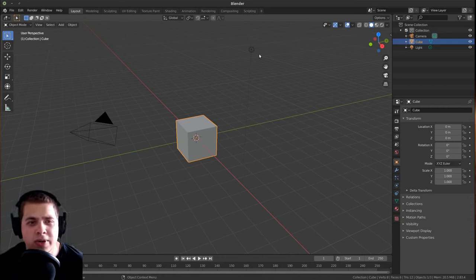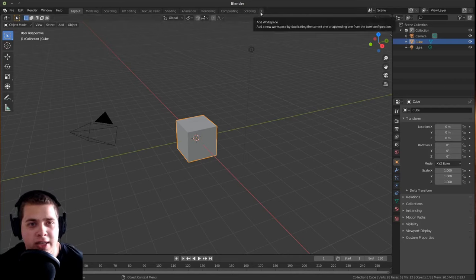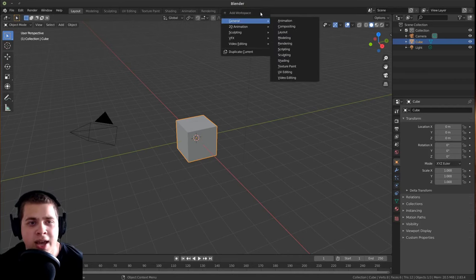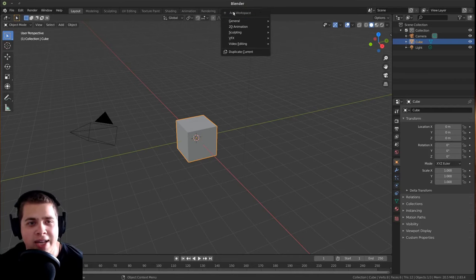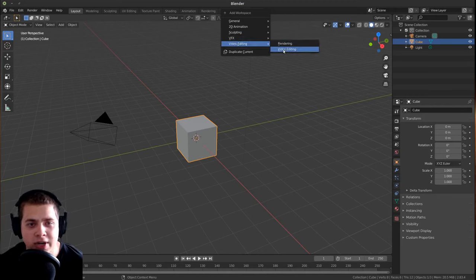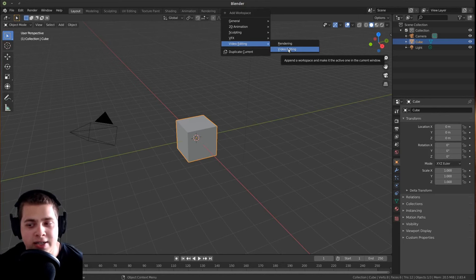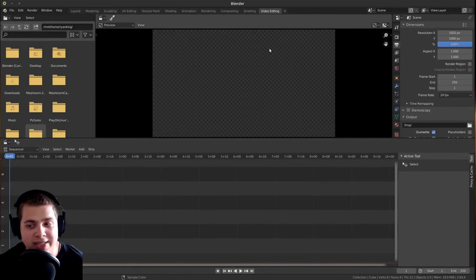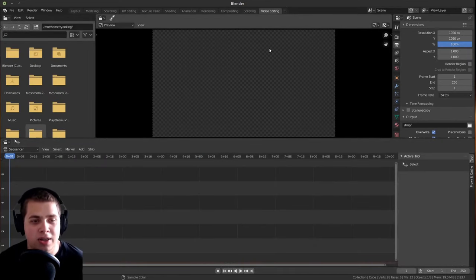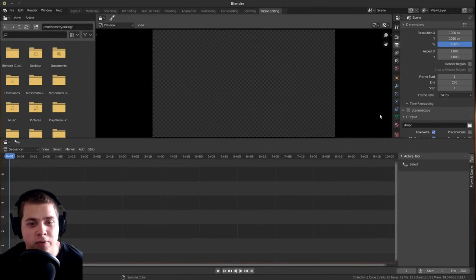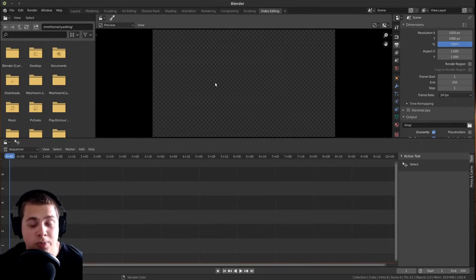One way that you can do it is to go up here and click on the plus, and then you can add a new workspace. And you can go down here and click on video editing, and then over here there is video editing. So I just like to click on that, and you can see here it's set up all the layout for you. So here's the timeline, and here's render settings, and here's your preview.